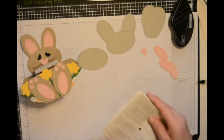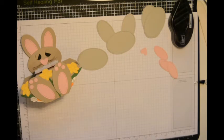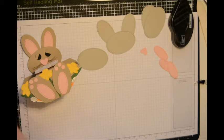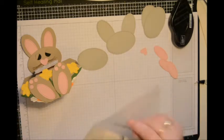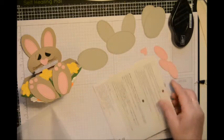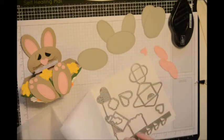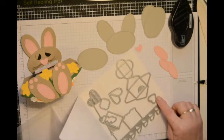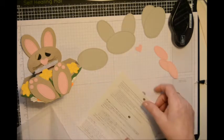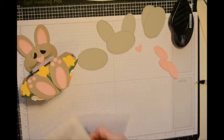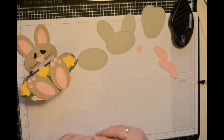And then using Love Notes, I just punched out the little heart, and that was for his nose.